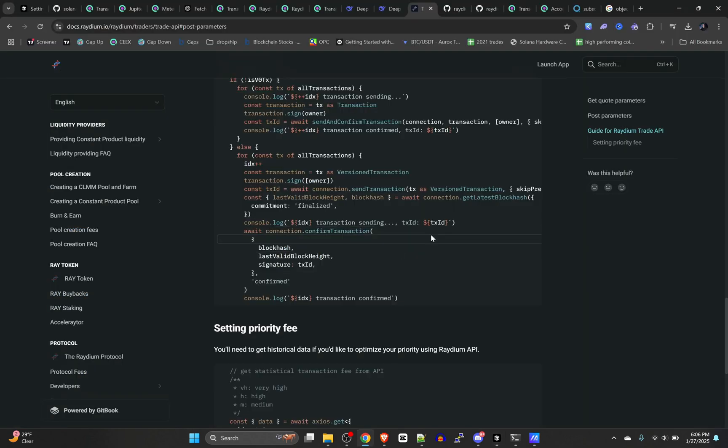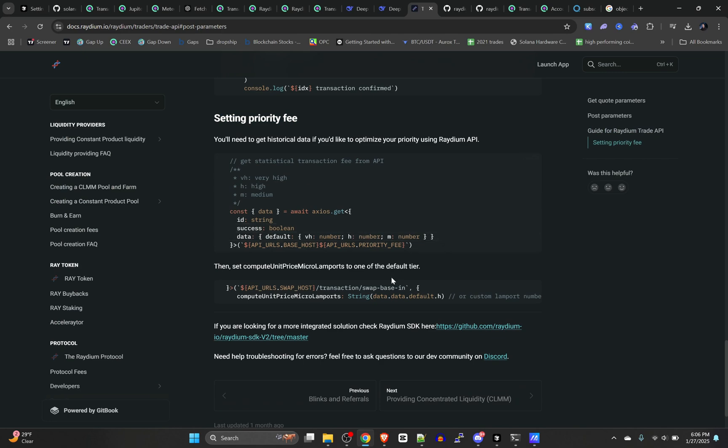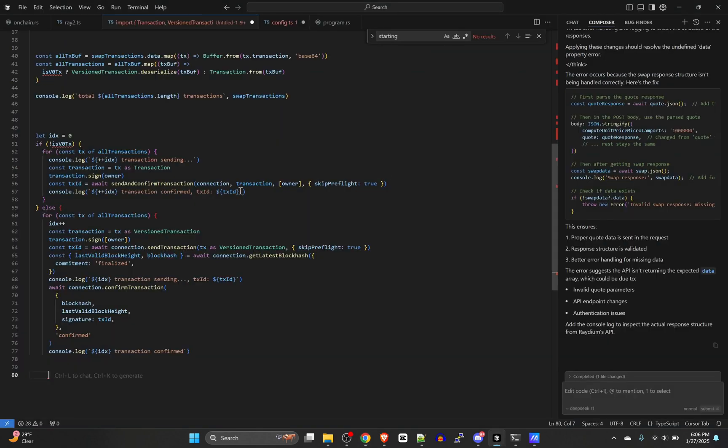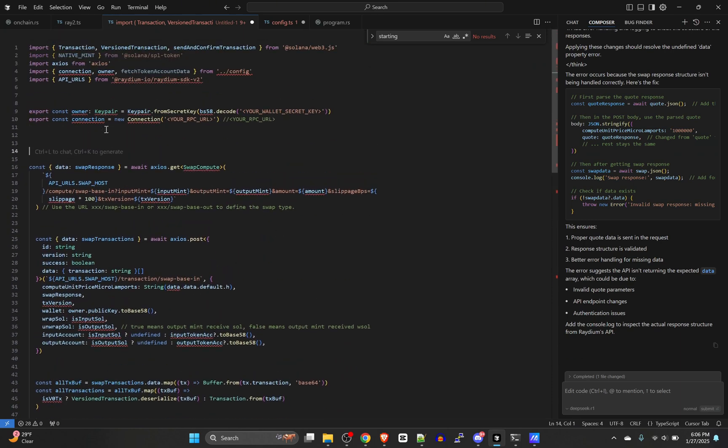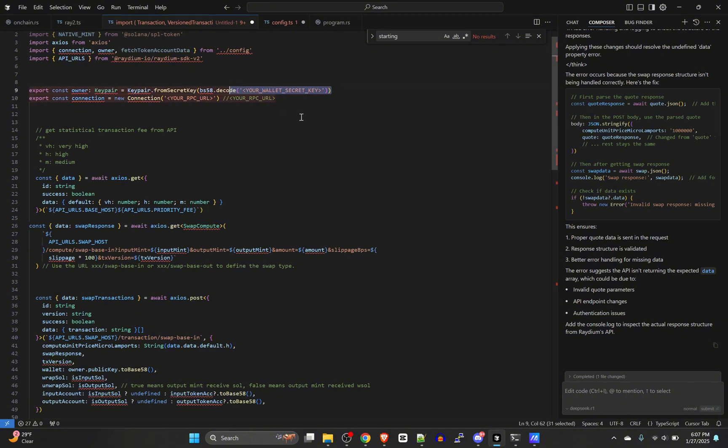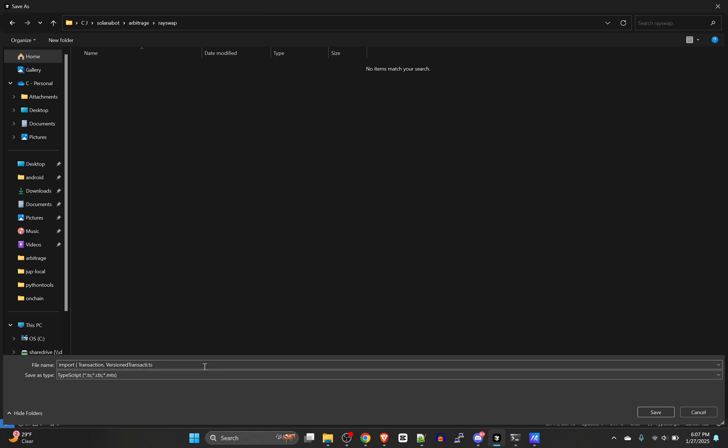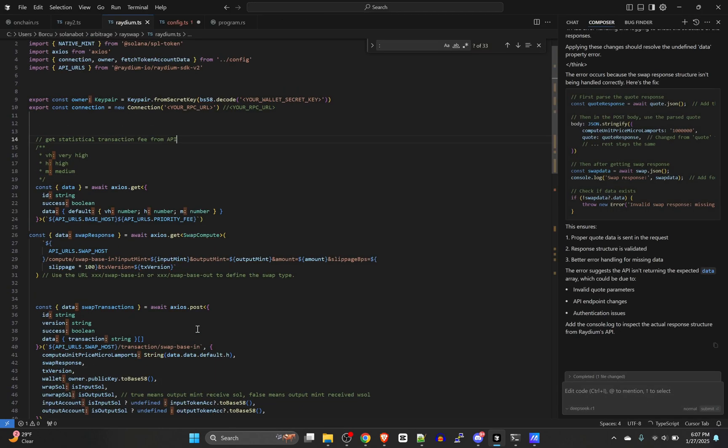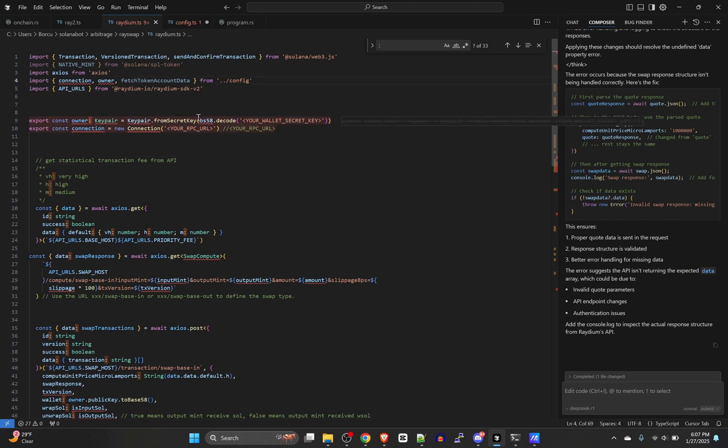They added this little section down here where we're setting a priority fee. You only need this section right here if you want to do that, and it needs to be above this stuff. Let's put it just below our exports, our RPC and our secret key. Now go ahead and save this file because it complains about stuff if it's not saved. Call it radium.ts.